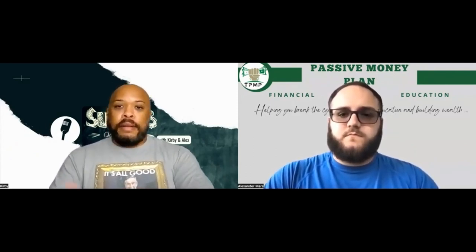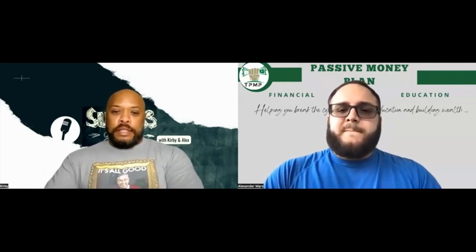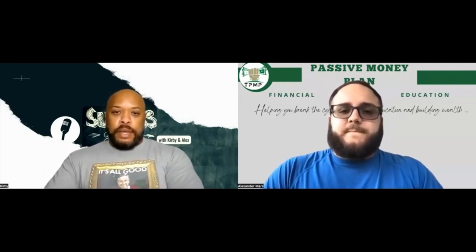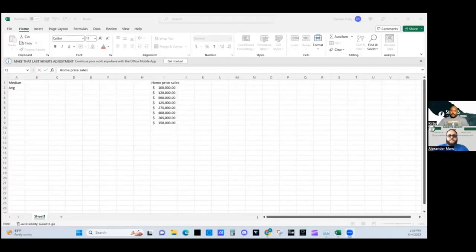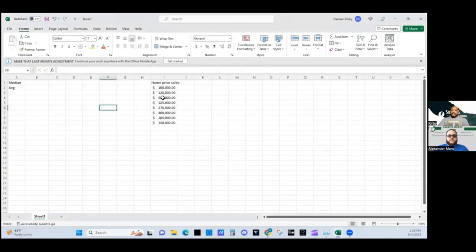I'm going to share my screen here to give an example. Here is a list of home price sales in the area — these were all just made up numbers.